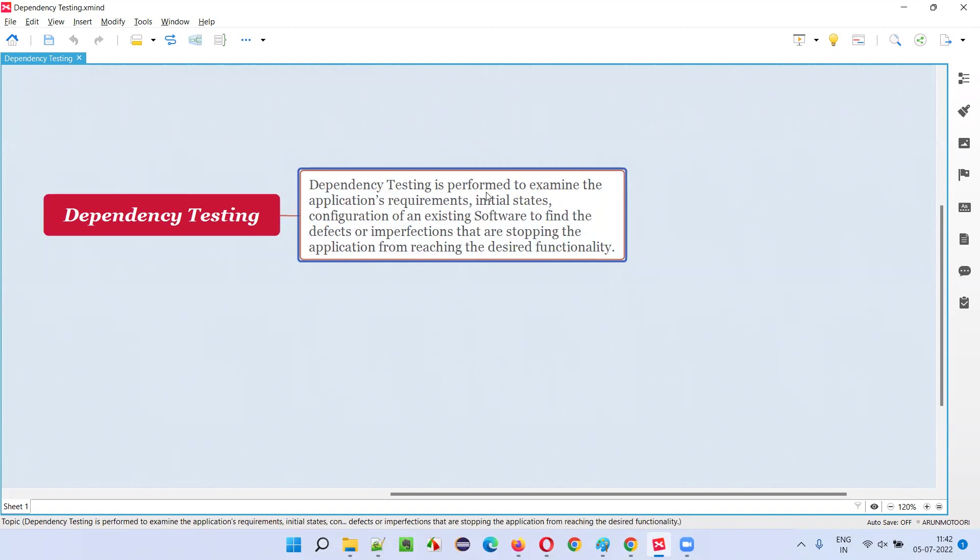Dependency testing is performed to examine the applications requirements, initial states, configuration of an existing software to find the defects or imperfections that are stopping the application from reaching the desired functionality.